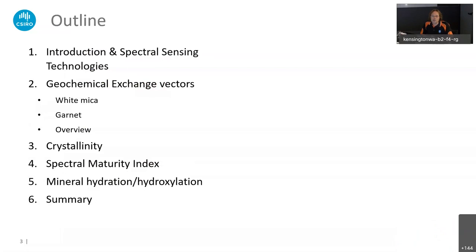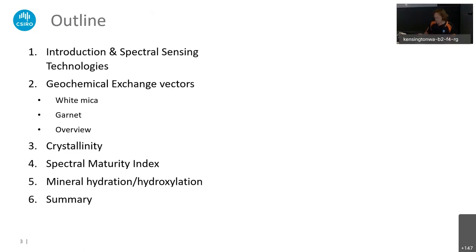The outline of my talk: I'll start with a brief introduction into reflectance spectroscopy and an update about spectral sensing technologies available in exploration and mining. Then I'll dive into geochemical exchange vectors, focusing on white micas, but also garnet and some other exchange vectors. After that, we'll briefly look at what crystallinity of certain minerals can tell us — the spectral maturity index — and mineral hydration and hydroxylation, finishing with a summary.